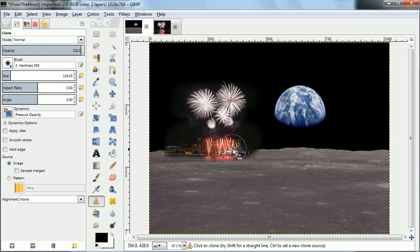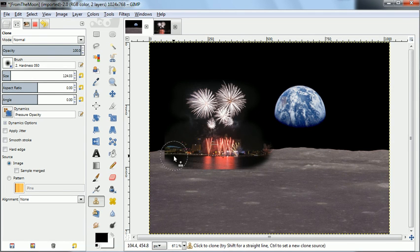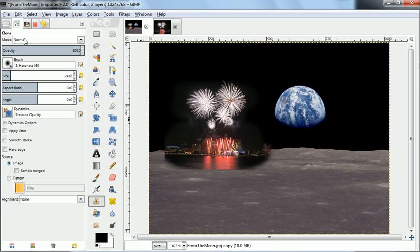You'll notice that at the edges we get some sharp edges we don't want. We'll clean those up in a minute.